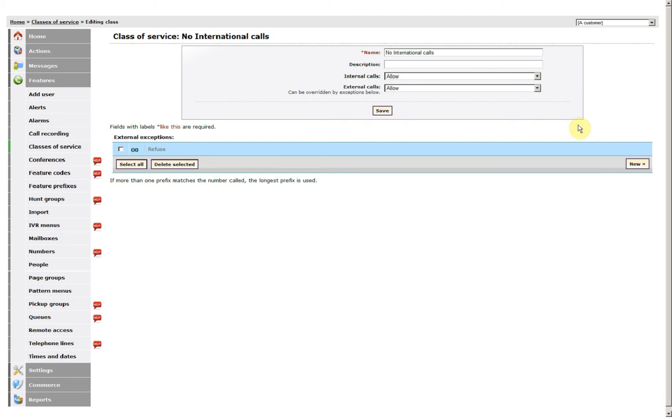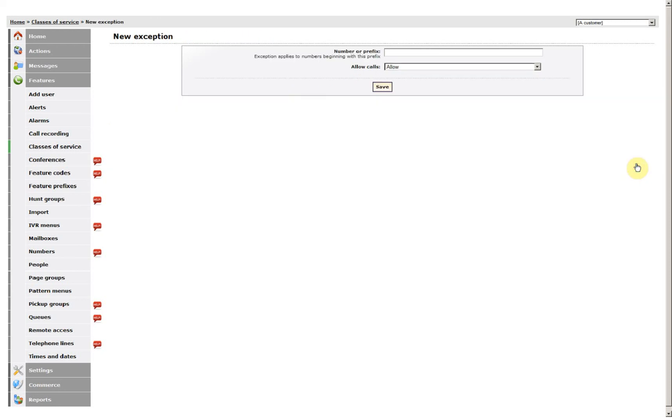You could also add, if you particularly want to allow one international call, maybe your head office, to be added to this list, you can go New. Add in the number 0030711562 for instance. Allow that one.